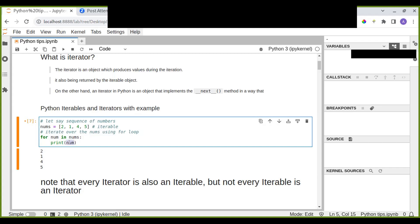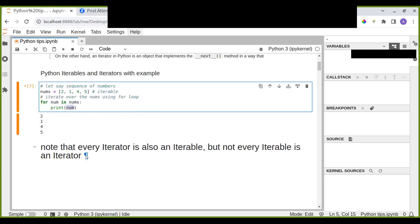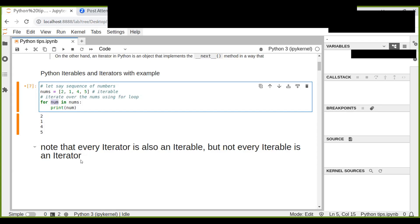So this is the basic difference — you have to understand which is the iterable and which is the iterator. Note that every iterator is also an iterable, but not every iterable is an iterator.